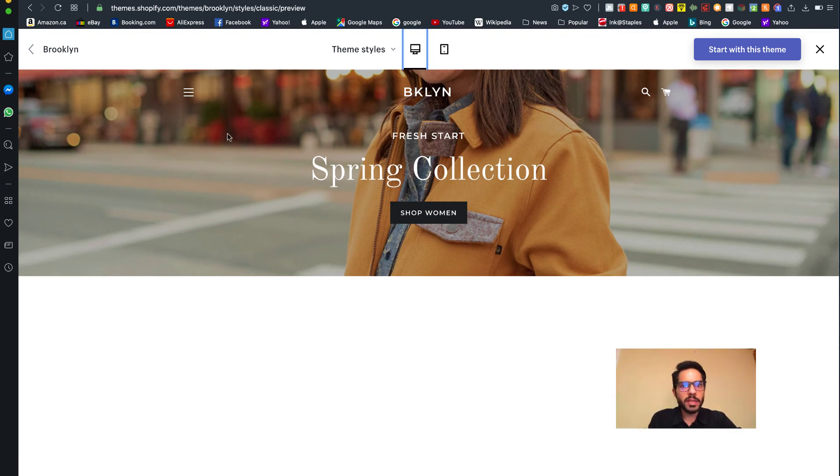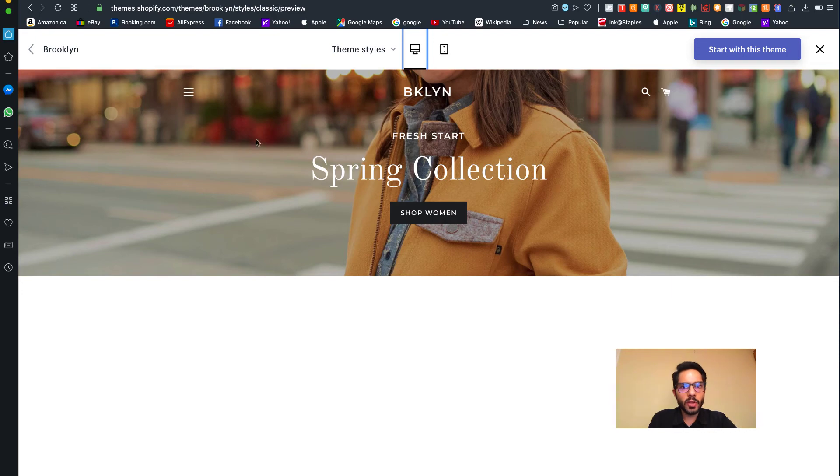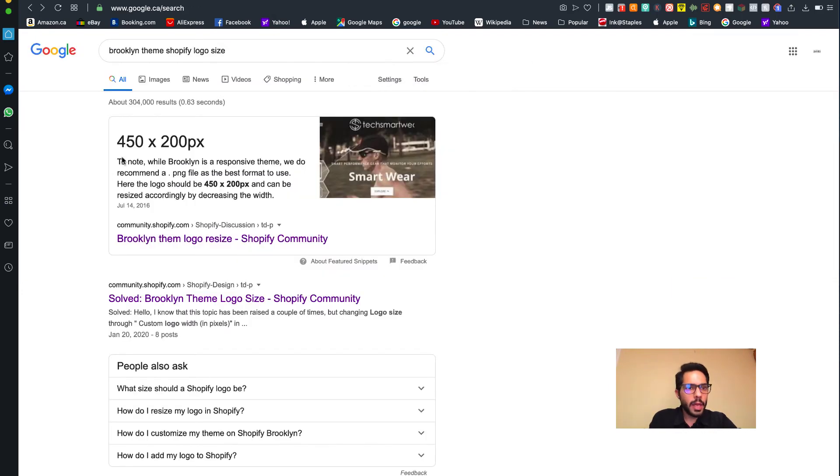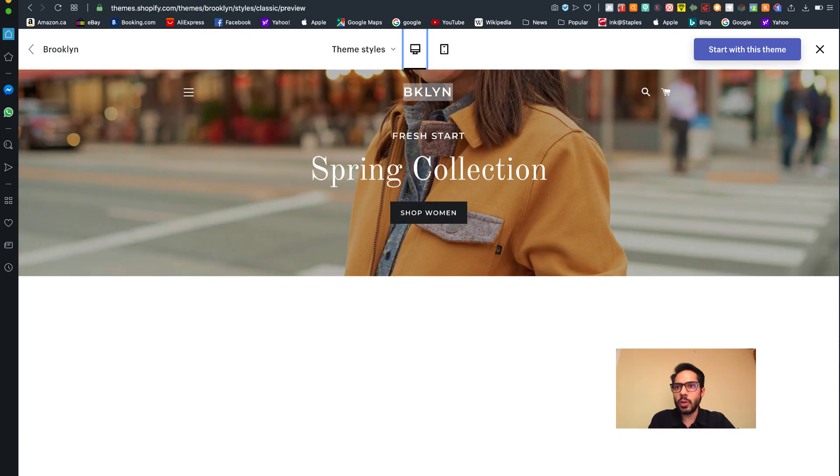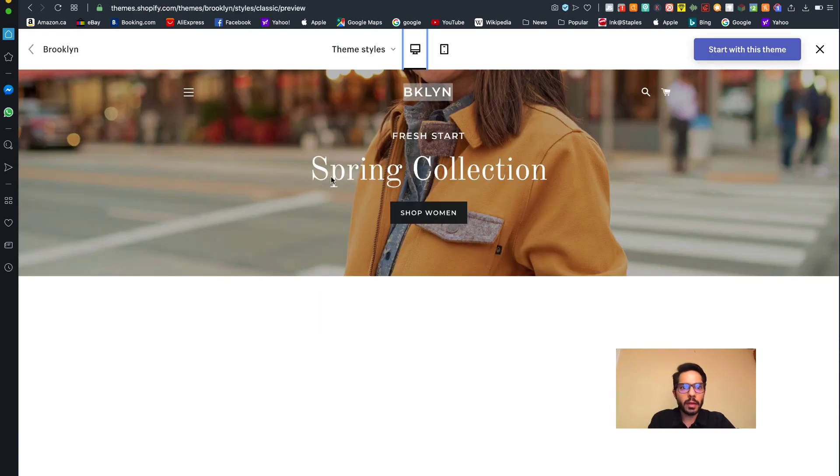There's two more things I really want to quickly mention. As I mentioned in the previous module, when you reach out to people on Fiverr to get your logos created, the size of the logo you actually need for Brooklyn theme is 450 by 200 pixels for the final output.